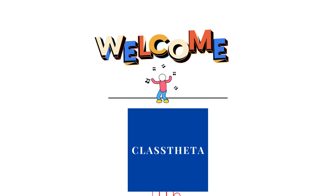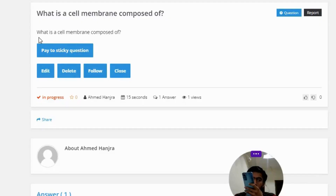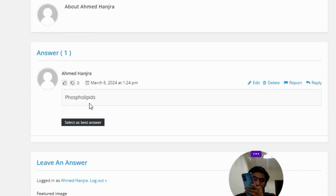Our today's question is: what is a cell membrane composed of? The correct answer to the question is phospholipids. So that's the correct answer to the question.